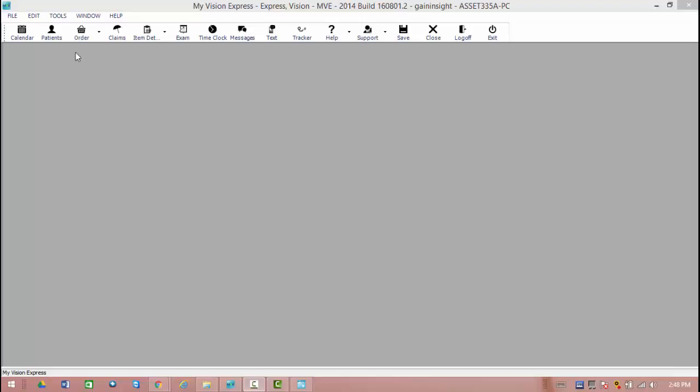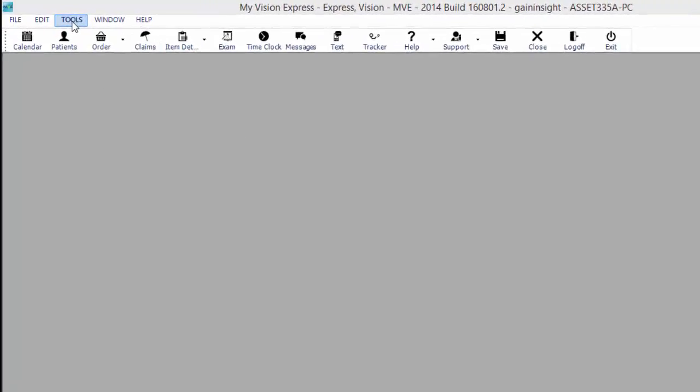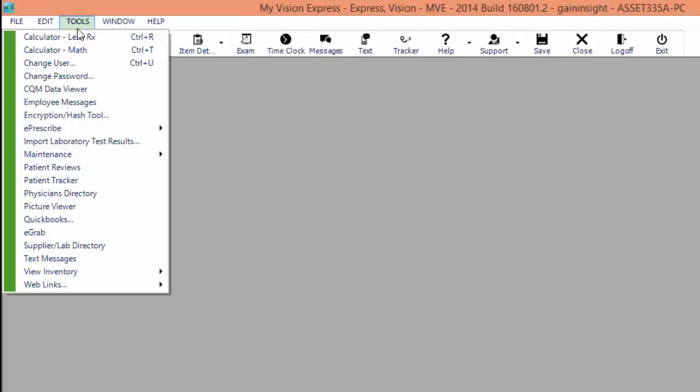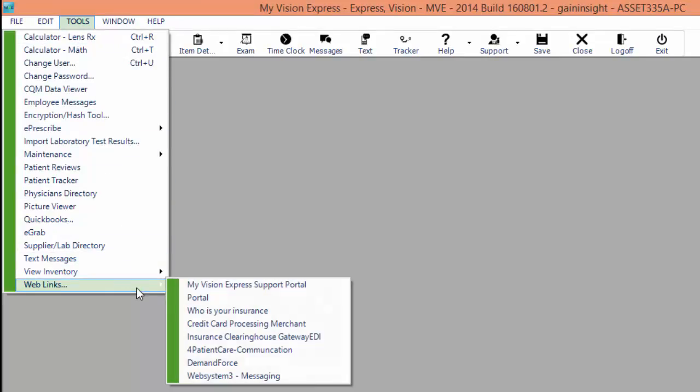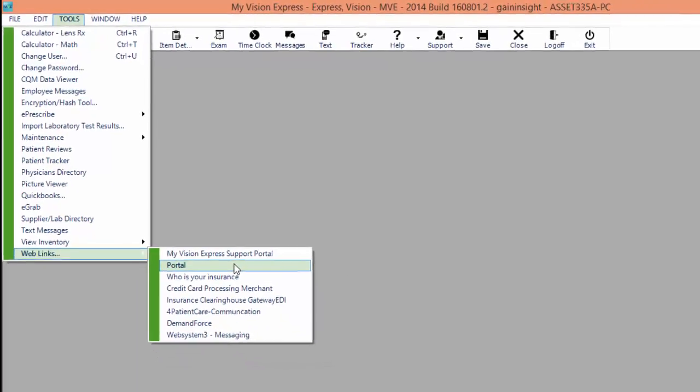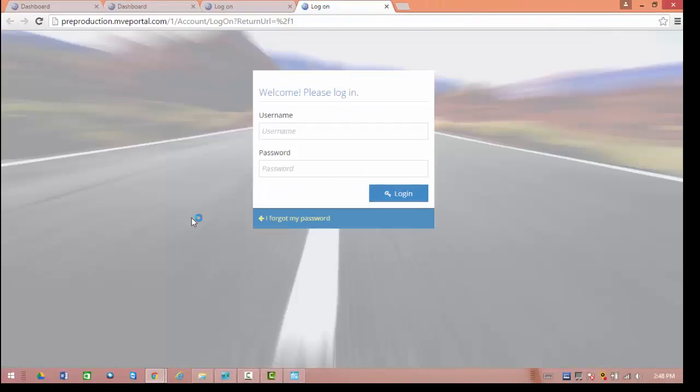And last but not least, we can access the portal again as a website from Tools to Web Links down to Portal. Going here, we'll open another instance of the website where you can enter your username and password as an employee and log in to My Vision Express to view the portal here.